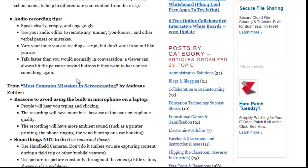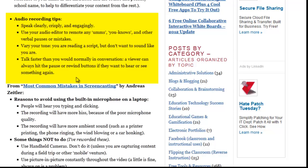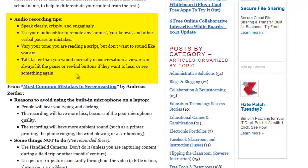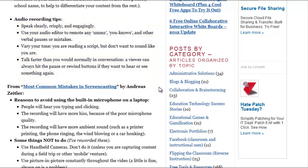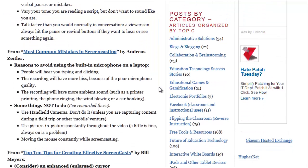More audio recording tips. Be sure to speak clearly, crisply, and engagingly — it's a bit of a tongue twister. You have the ability to edit out ums and you-knows and those kinds of mistakes. As you can hear, I tend to talk kind of fast. If you're comfortable with that, you can — the viewer can slow things down, pause, or rewind to hear something again if they need to. But it helps to keep things moving well.